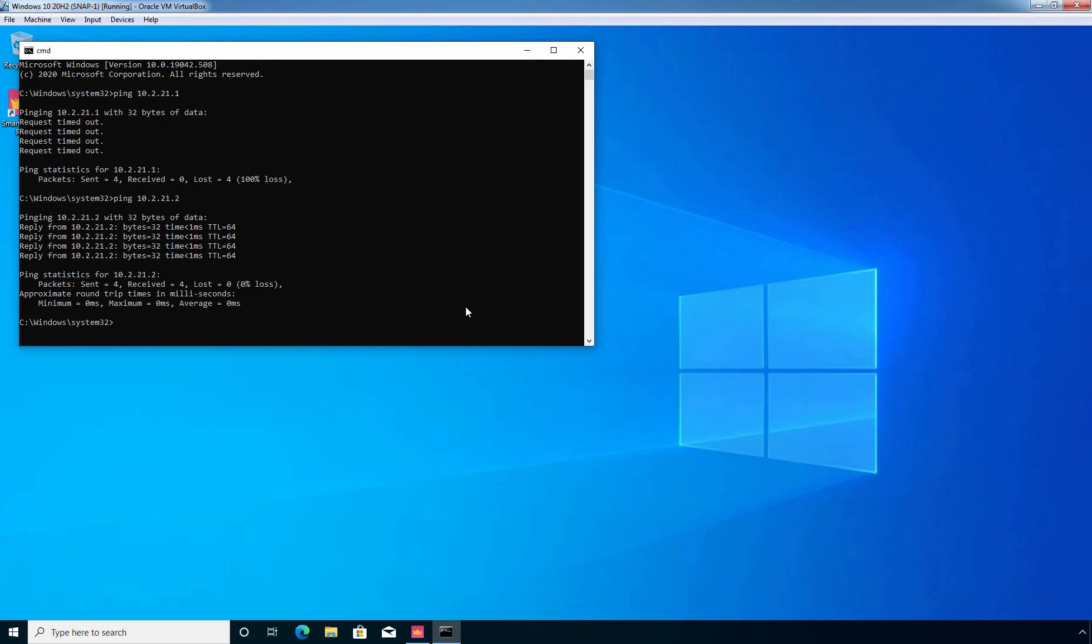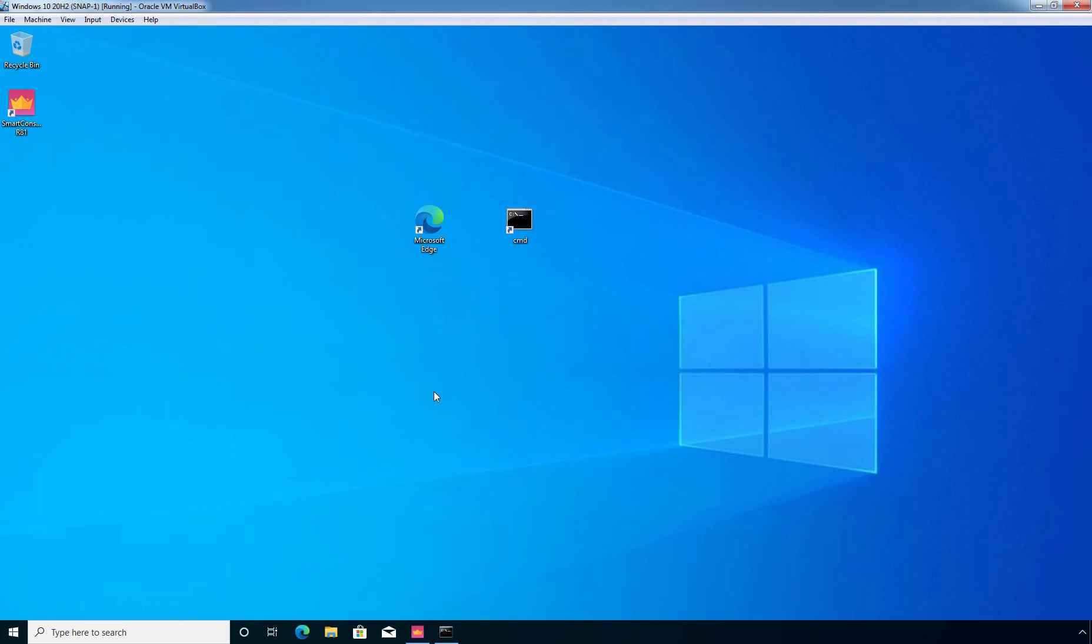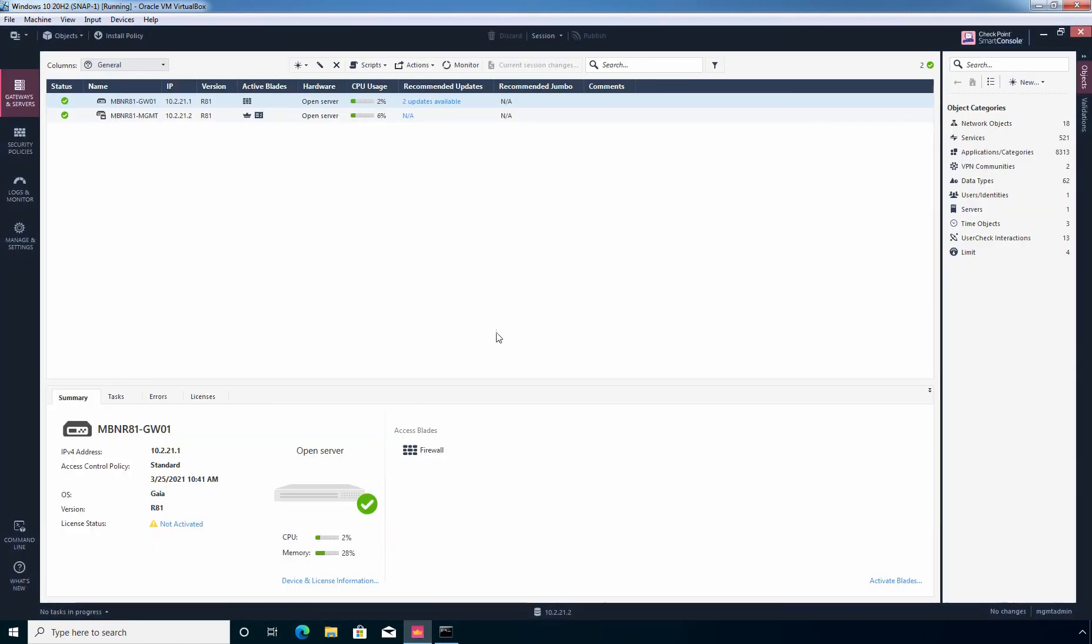And that's why in this lab guide I am going to modify the global properties of security gateway in order to allow ping from our client computers. So, let's go back to our smart console dashboard.